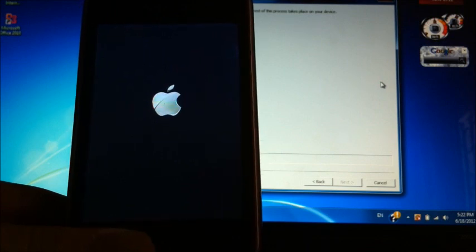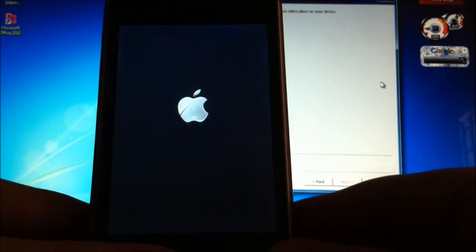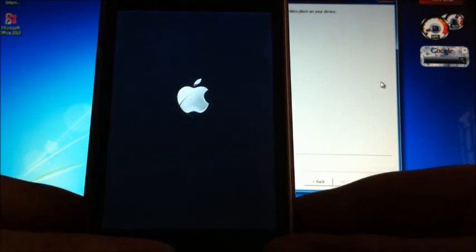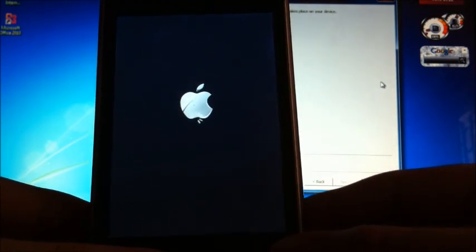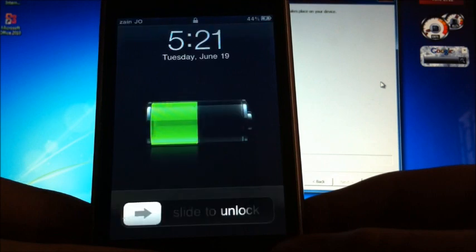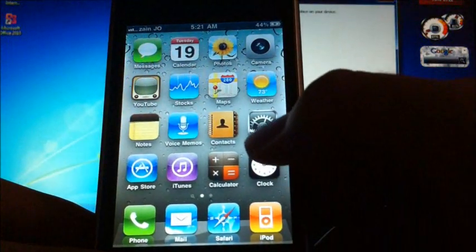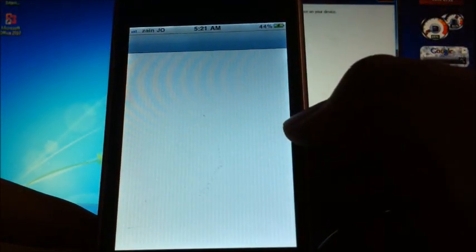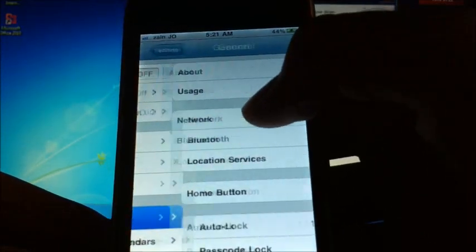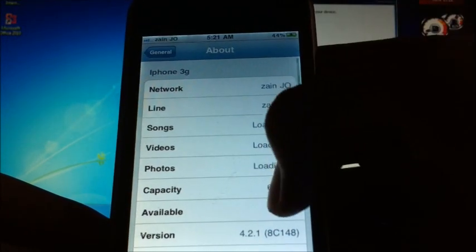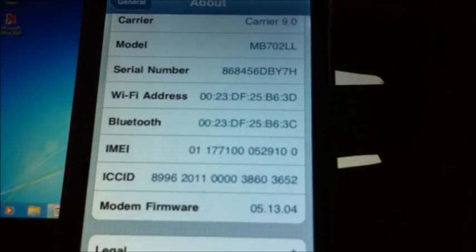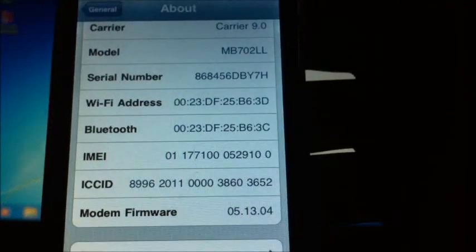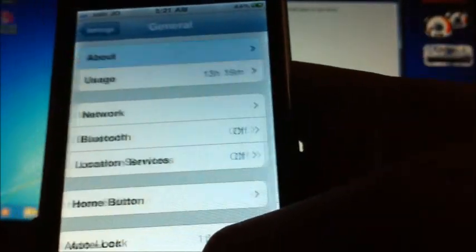Should boot up right now. Just try to unlock. Go to Settings, General, About, and there you are: 5.13.04 from 6.15.00.